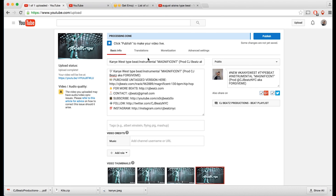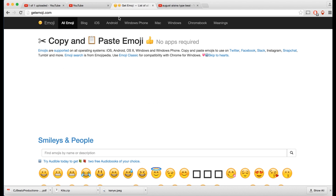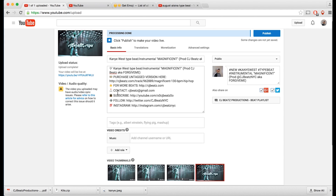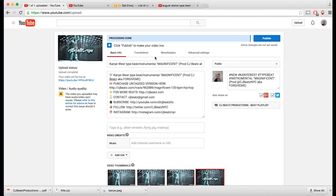I have a few emojis next to all of this stuff to make it look a little cooler. I did that by going to getemoji.com and searching for the right emojis — the 100 emoji, the Twitter bird, a TV icon for YouTube subscriptions, an email emoji for contact, and a fire emoji for more beats.